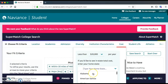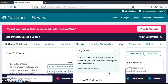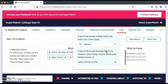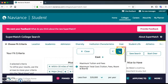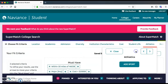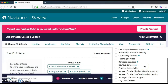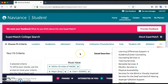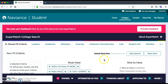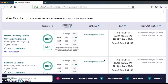Since we live in Indiana, I'd also like to know the costs in Indiana, so I'm going to check Indiana too. There are some other categories you can check — student life, athletics, and extra resources. Once we're done with all that, we're going to scroll down. Right now it looks like there are four institutions that fit our profile.